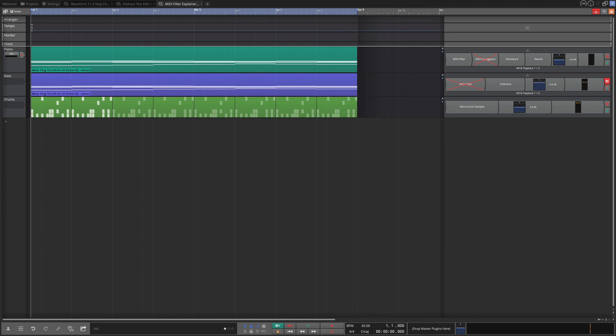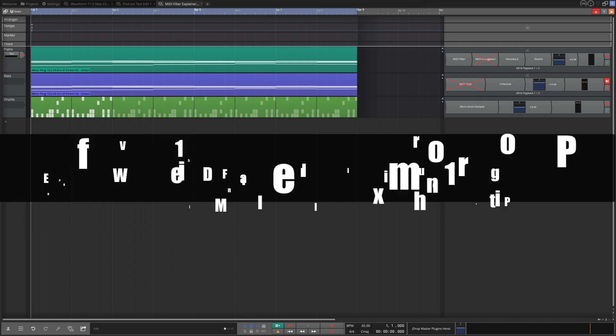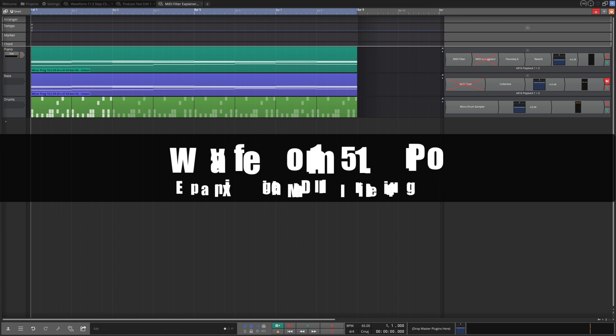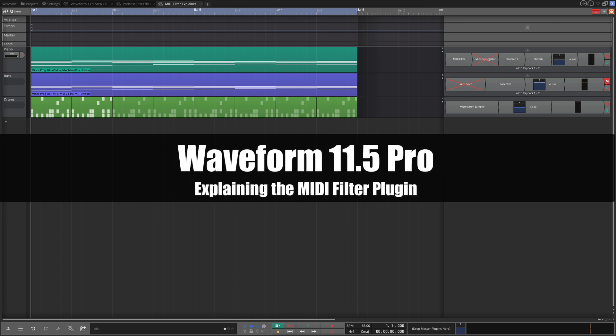Hi and welcome back to another Waveform video. In this video I'm going to be talking about the MIDI filter. I'm demonstrating this in Waveform 11.5 but this was released earlier. I also want to point out that this is a pro feature, so you would need the pro edition of Waveform to have the MIDI filter.